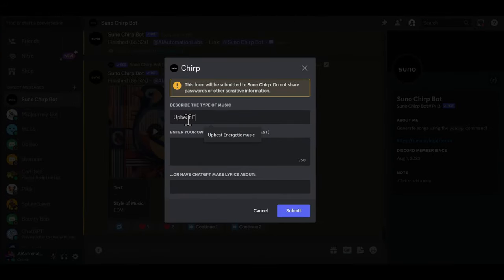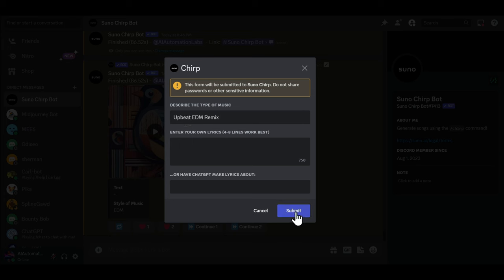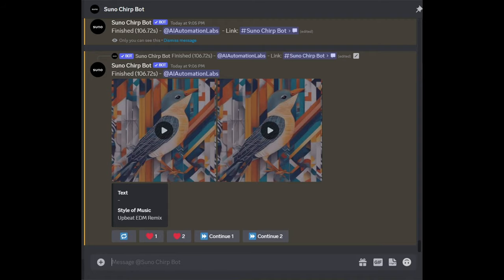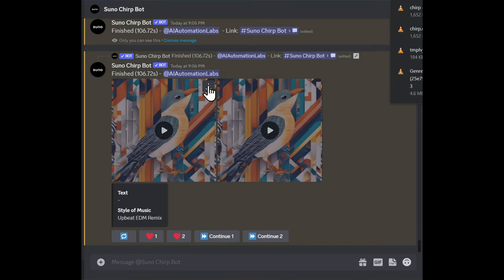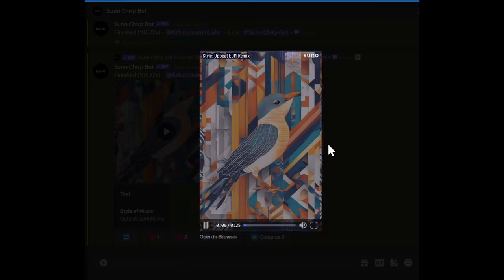If you want an instrument-only music, just leave the lyrics box empty. For example, I want to create an upbeat EDM remix. Just type in the genre of the music and submit. After your song is ready, download the song by clicking on this button. And just like that, our song is ready.